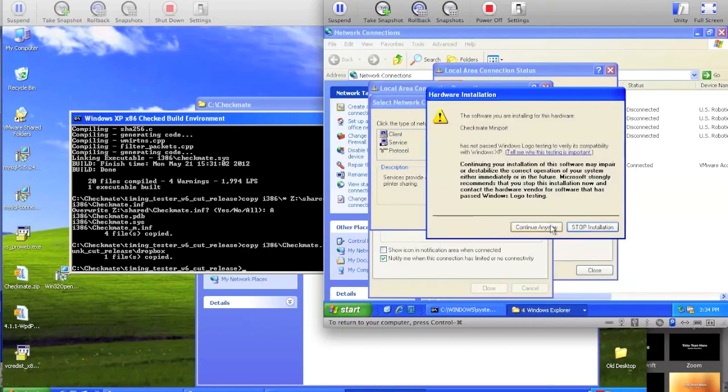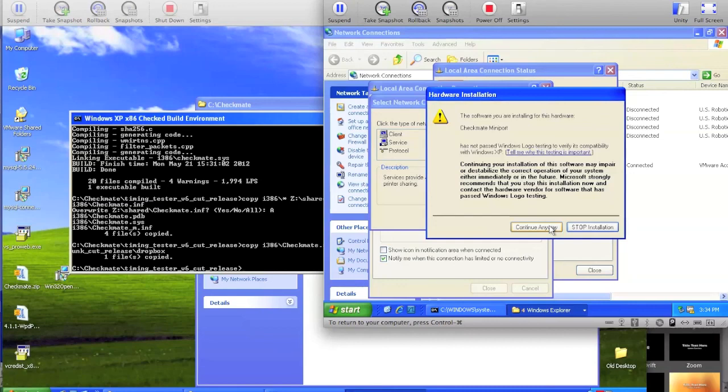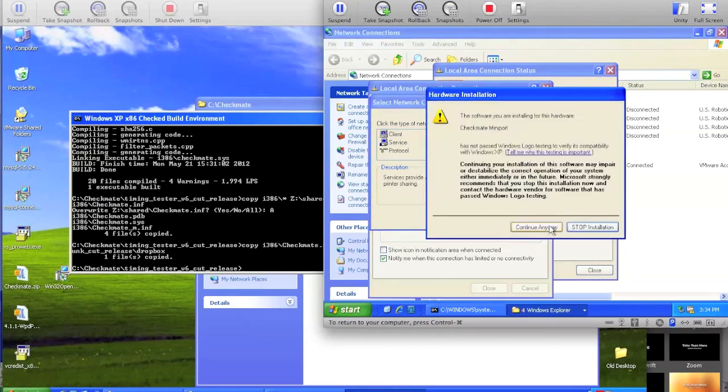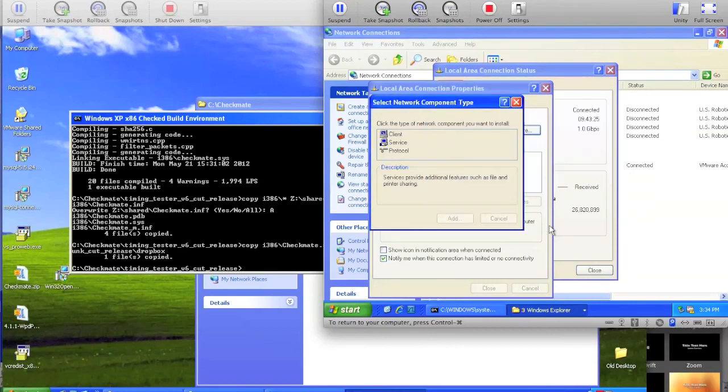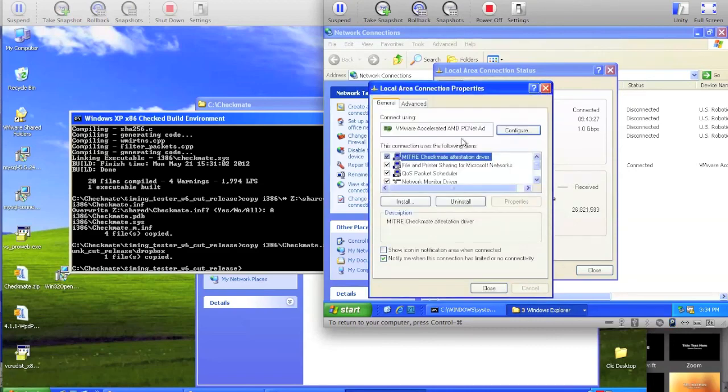And then because this code isn't currently signed, we can just hit continue anyway when it's prompting about the unsigned code. And then once it's done, it'll be installed.